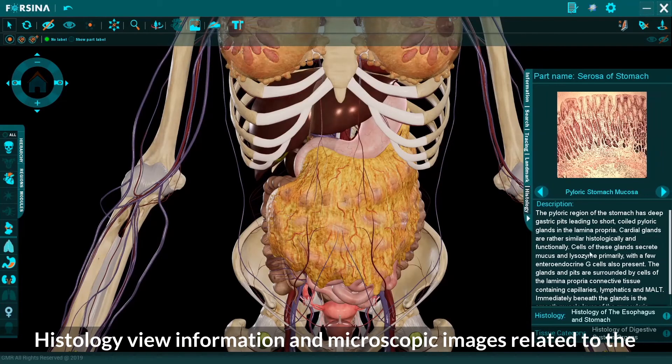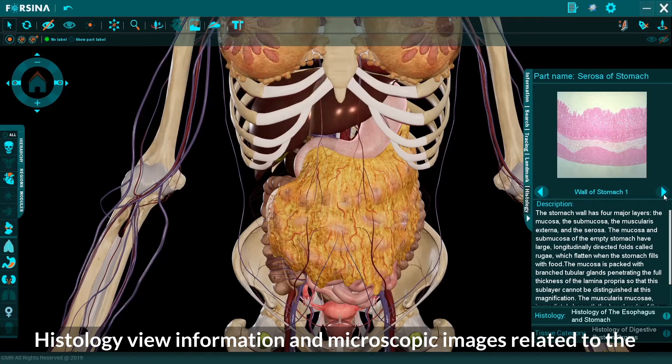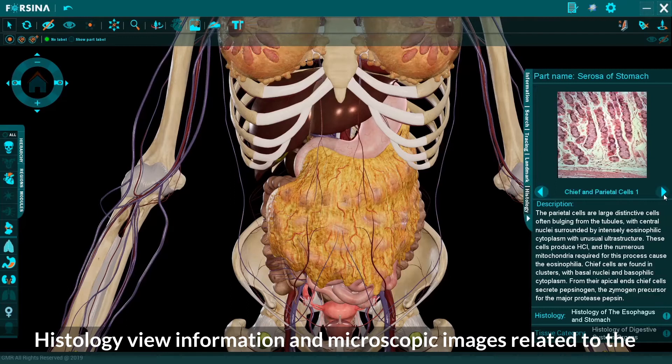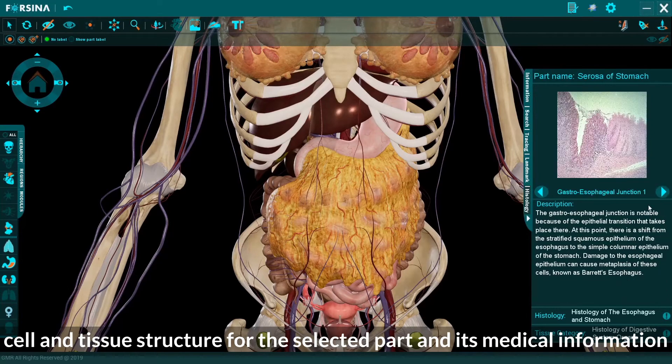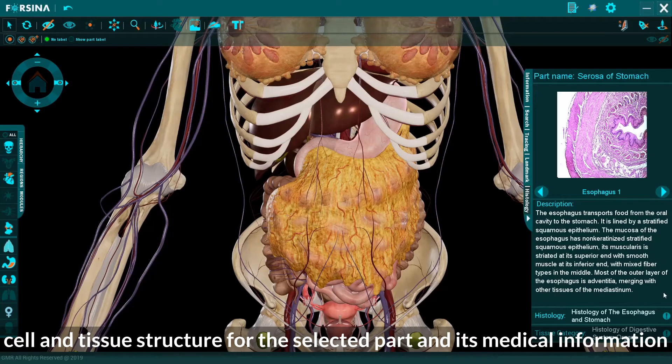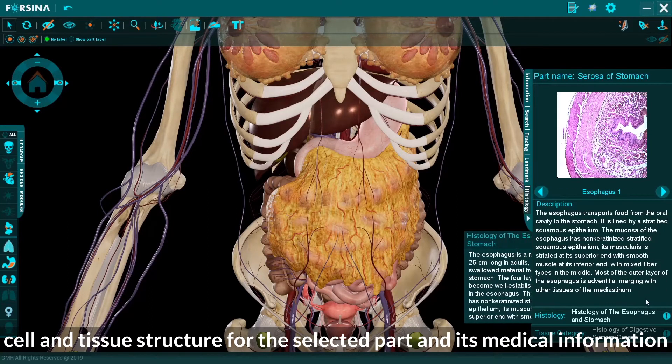Histology: view information and microscopic images related to the cell and tissue structure for the selected part and its medical information.